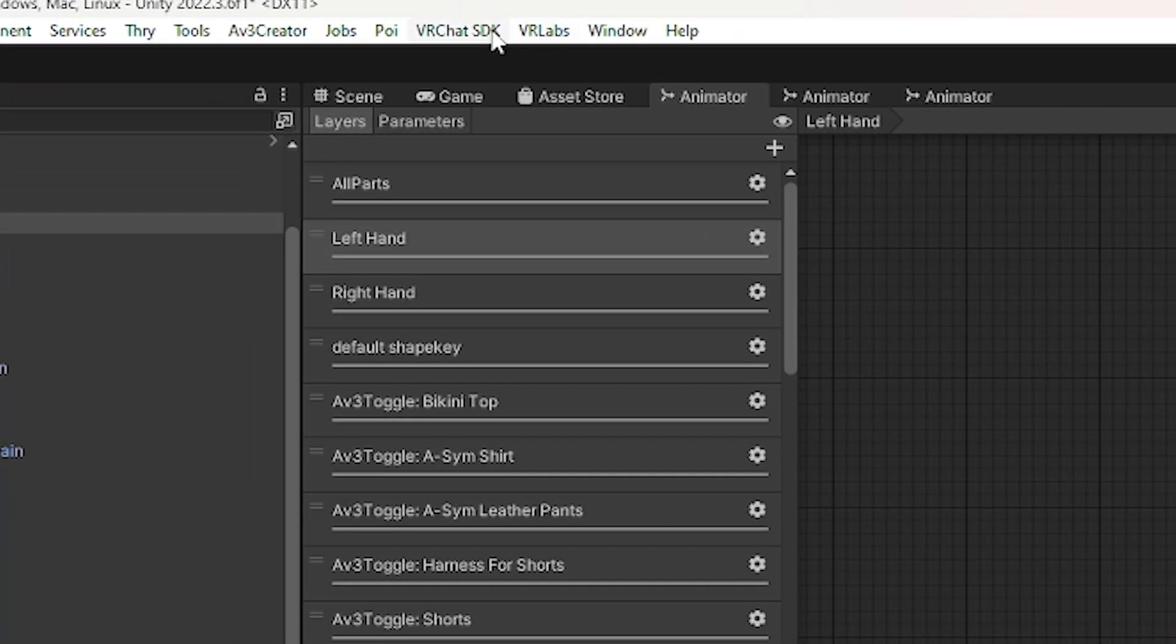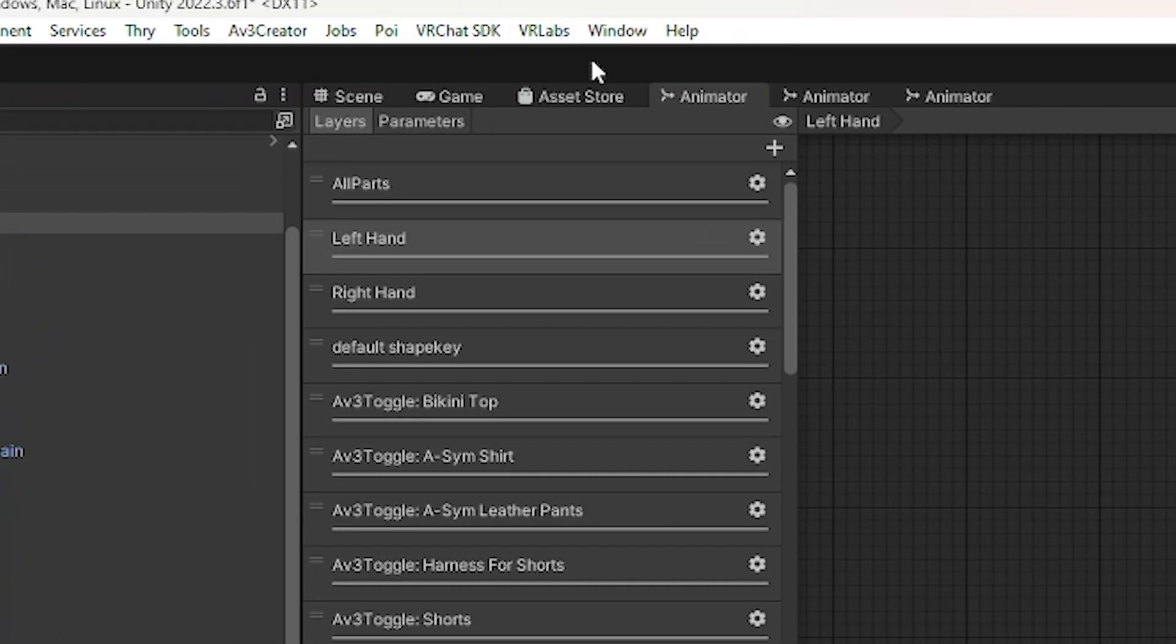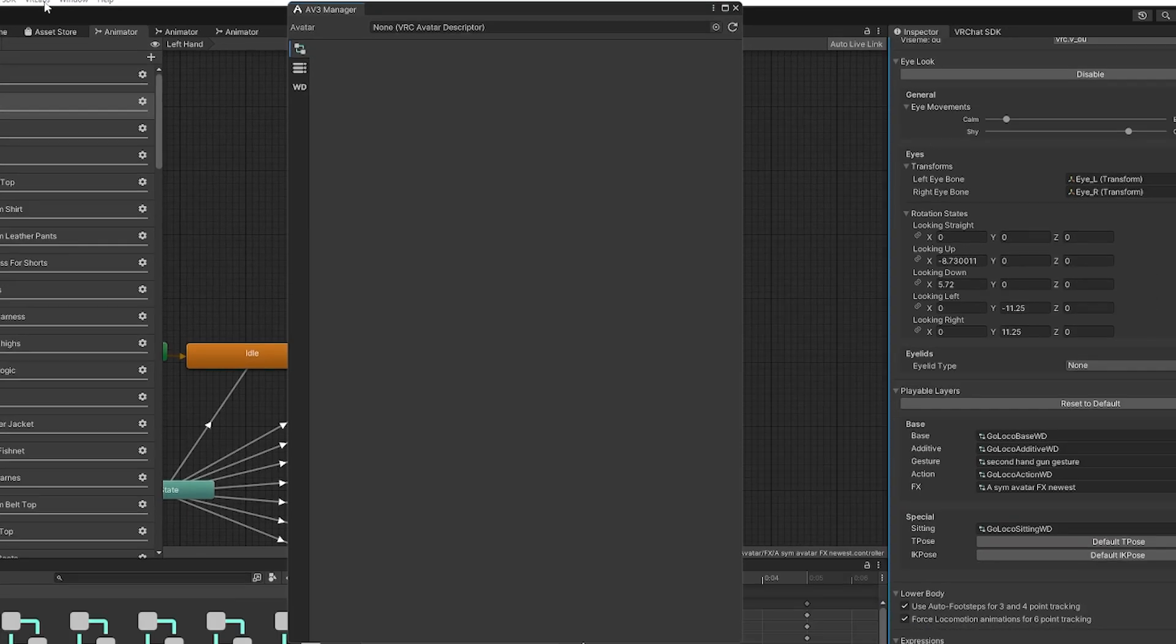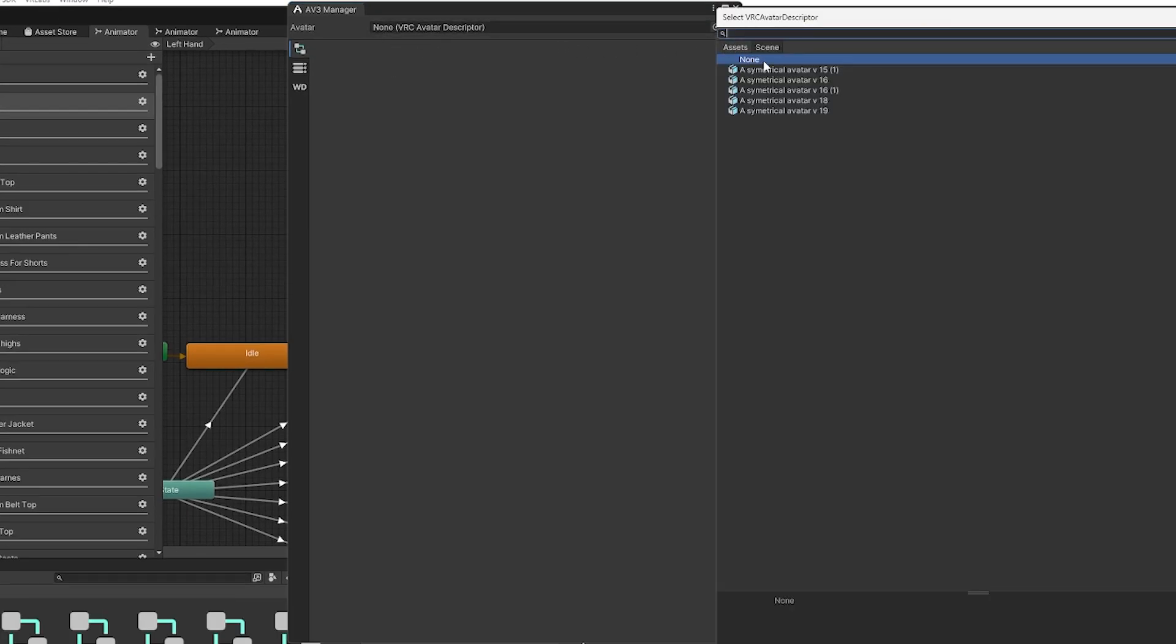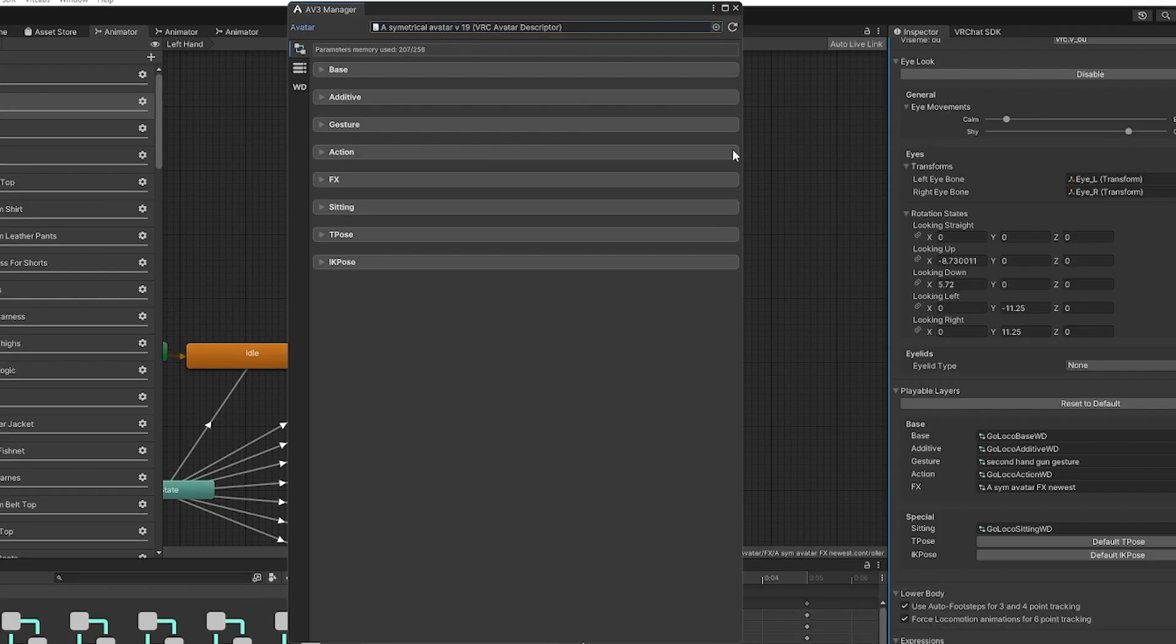The next step is we want to go into Avatar 3.0 Manager. Click on VRLabs here and click on that. Click here to find the avatar. I'm working on this avatar right now. I'm making it, so I have a lot of different versions. You should only have one though, depending on how it's set up.